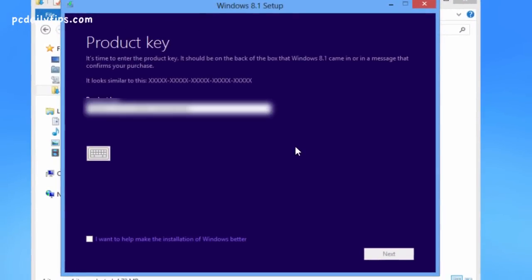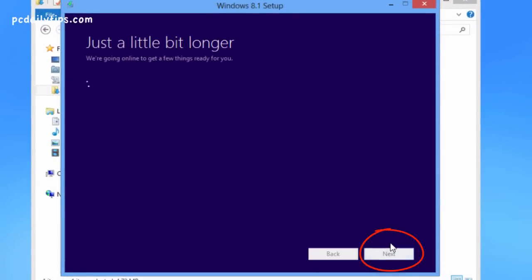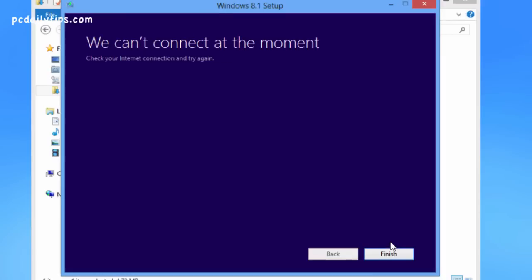I'm going to open it and hit Yes. Here you're going to enter your Windows 8 key, hit the Next button, and it will install Windows 8.1.